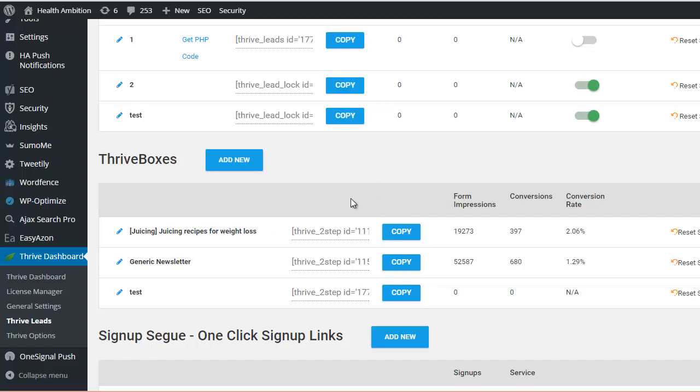And to be honest, we don't really use it that often. However, there is one way which I think is pretty cool, one thing you can do with this, and that's to use these in your WordPress menu. And I'll show you how to do that now.